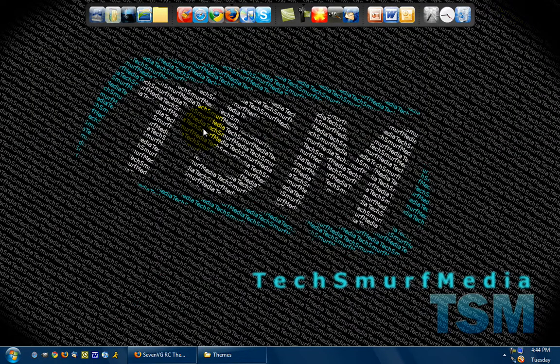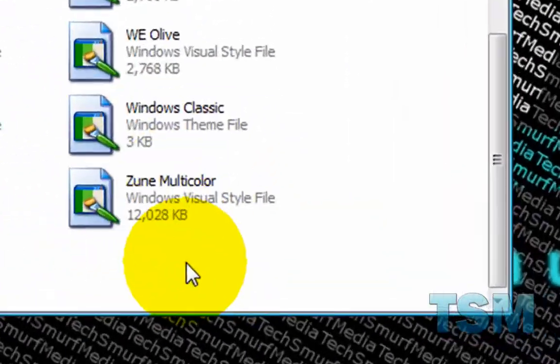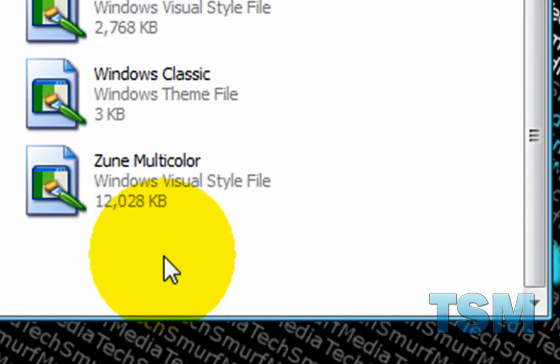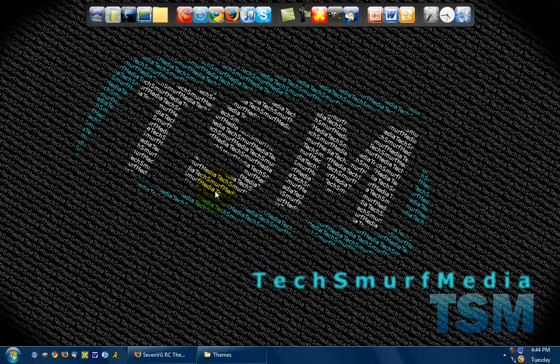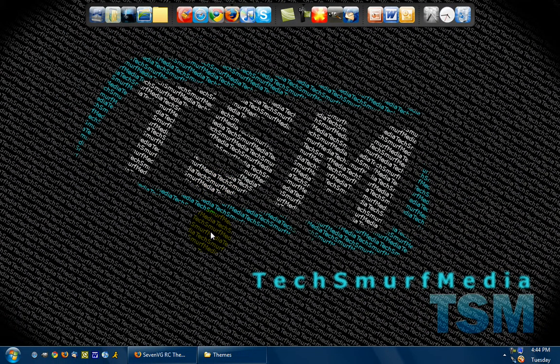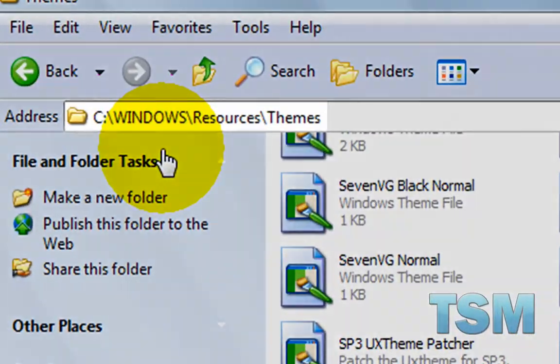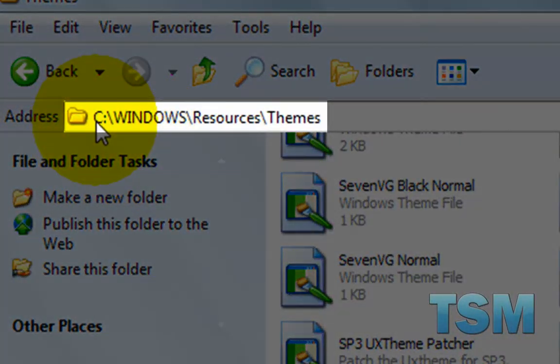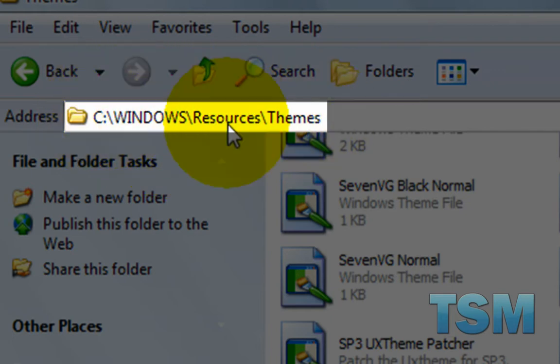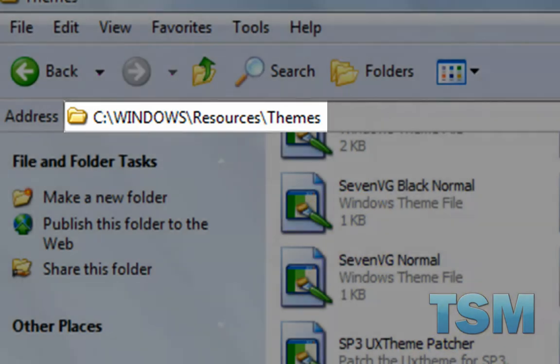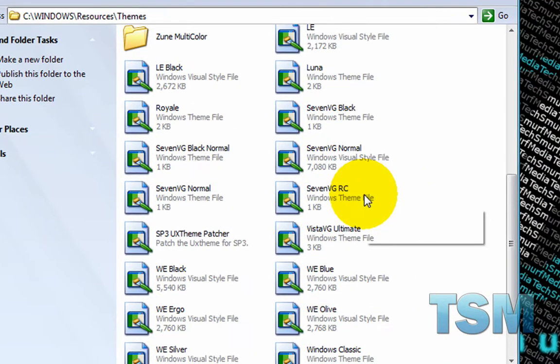Now the important thing is once you open it you should have a theme which will look a lot like that where it has a little paint brush. And all you have to do is copy that theme or move that theme to your themes folder. And all you have to do is go to your C drive Windows Resources Themes and then put a backslash in between all those. And then just move the theme into there.